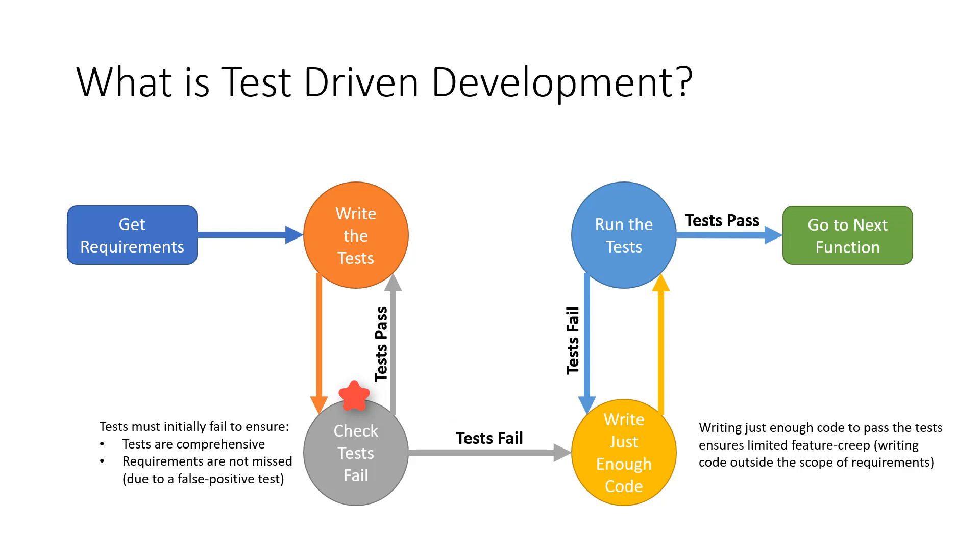Once we're confident the tests capture all of our requirements, it's time to start coding. And once we've finished the unit of code, we should run the test to see how many requirements have met.